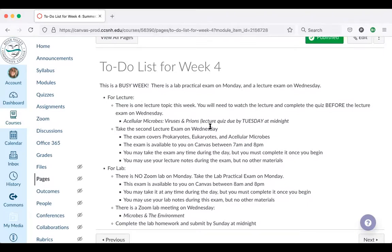The lecture exam takes place on Wednesday and covers the lecture topics since the first exam: prokaryotes, eukaryotes, and acellular microbes — those three lectures. Just like last time, the exam will open at 7 o'clock in the morning in case you want to take it early, and it will be due by 8 o'clock at night. You can take it any time during the day, but you have to complete it once you begin. You get one chance to take the exam.